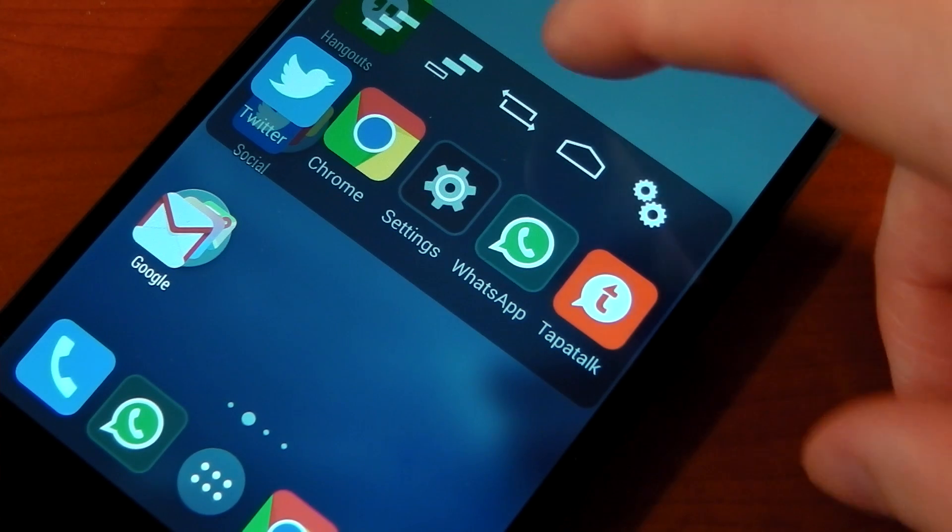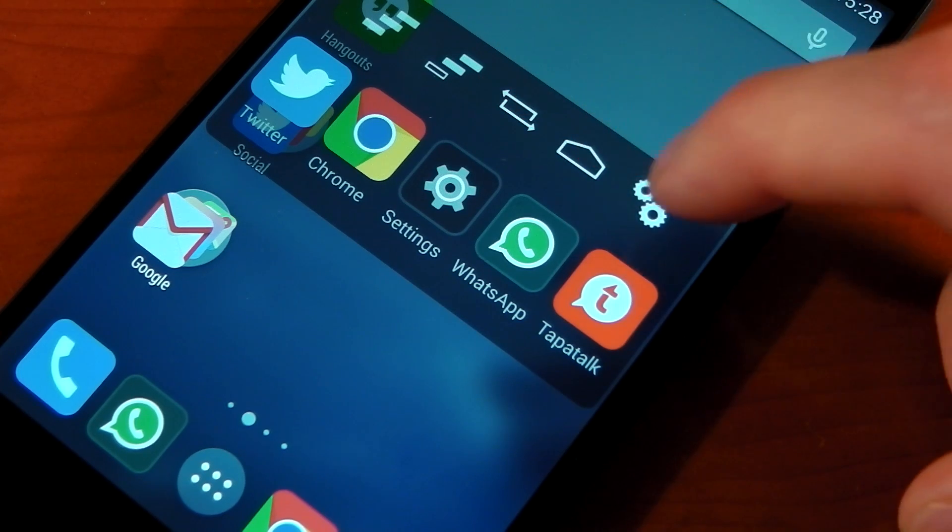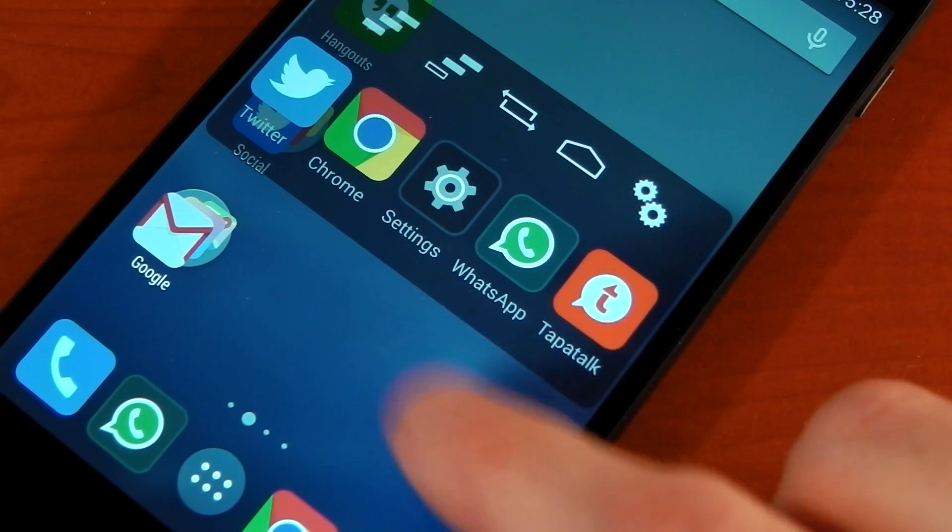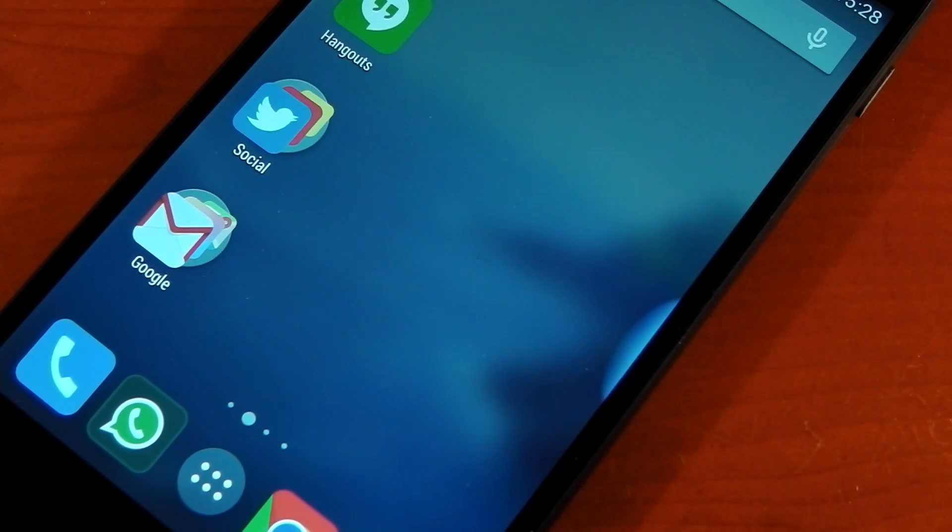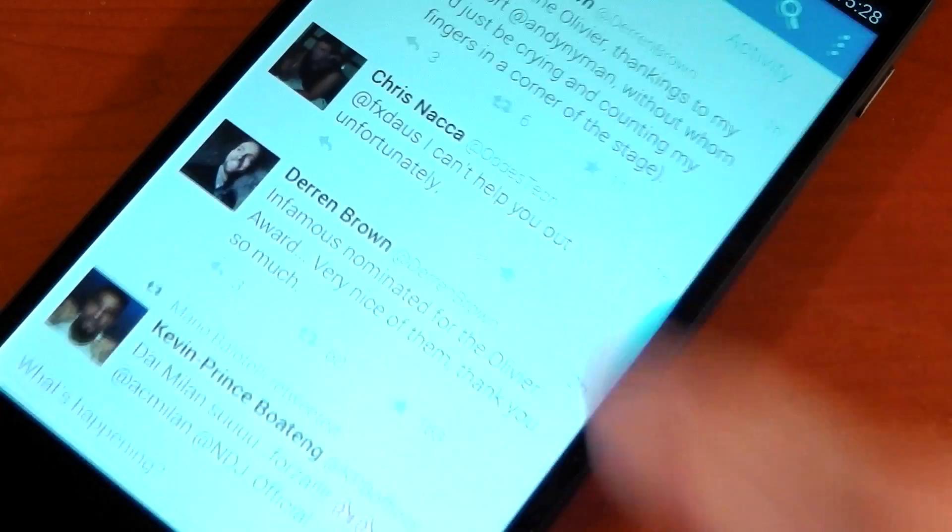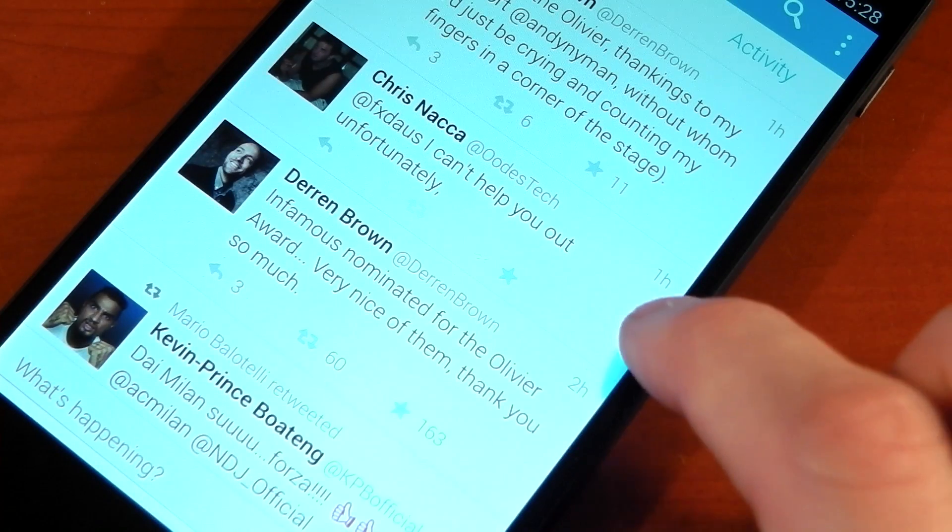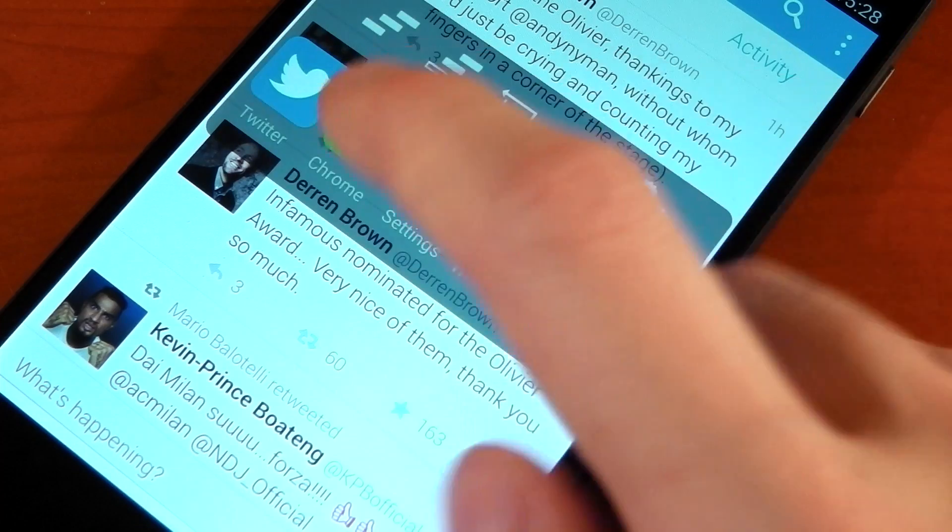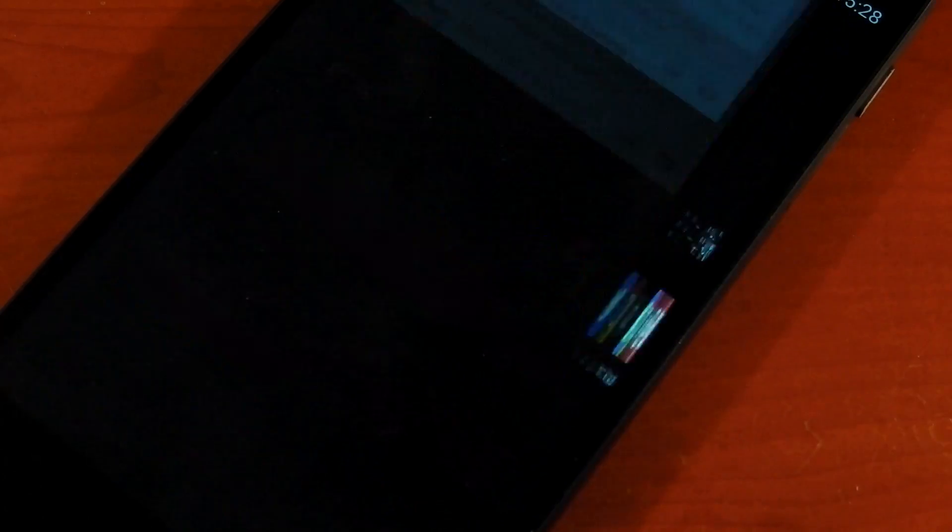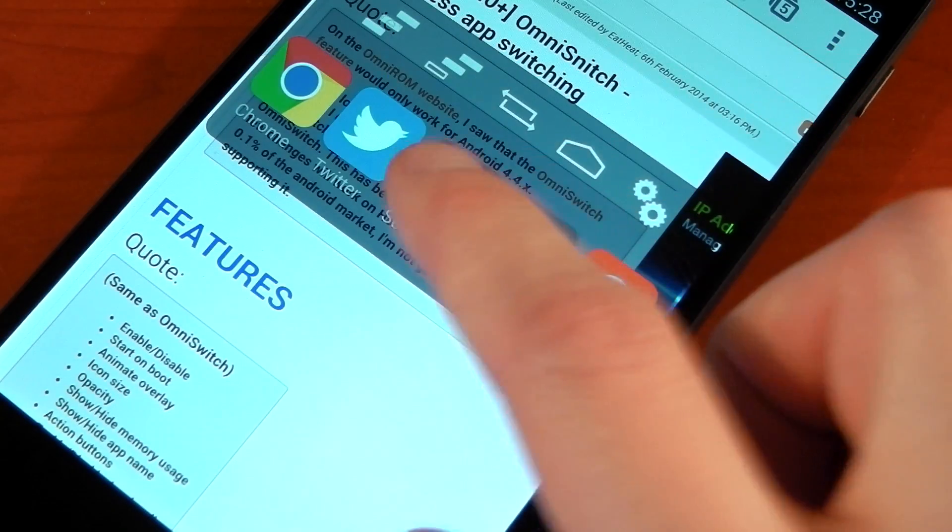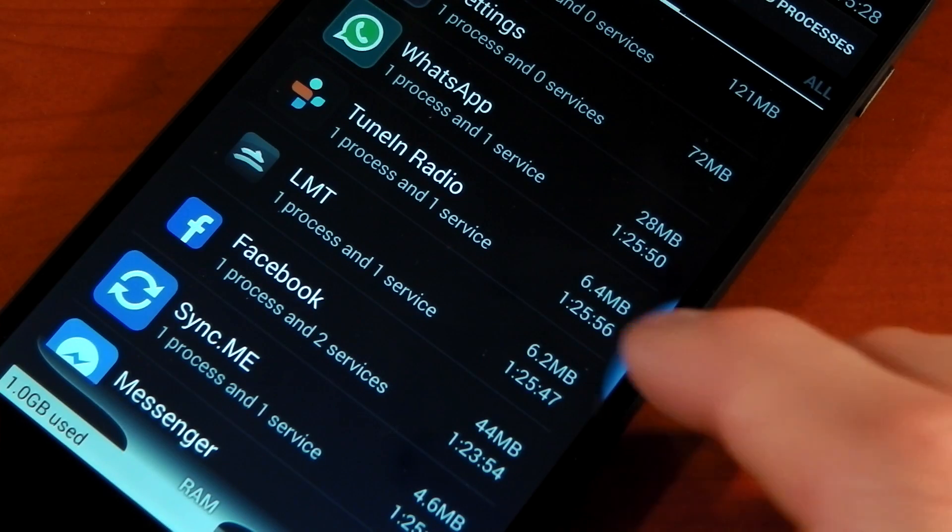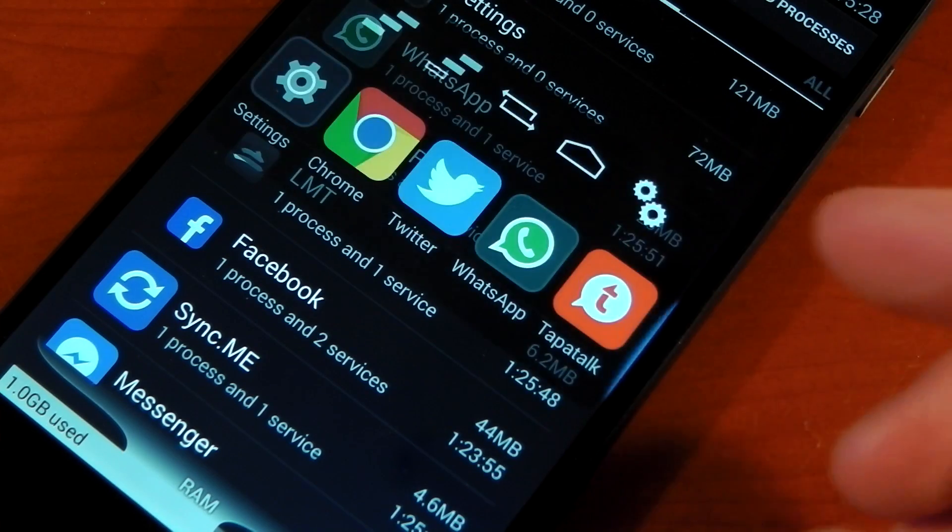You then have Switch to Last App, Home, and Settings. Like I said, this is drawn on top of your application. So let's dive into Twitter. I then decide I want to change applications—you can just swipe this out, change to Google Chrome, swipe it out again, change to Settings. You can see, once you get used to it, this is very quick and it just becomes second nature.